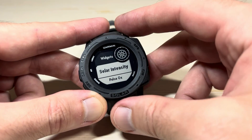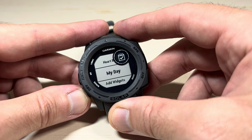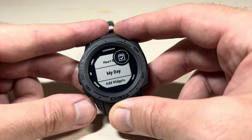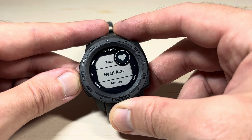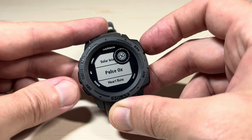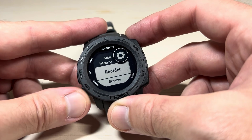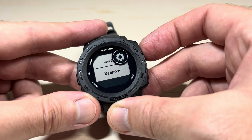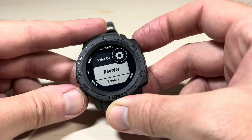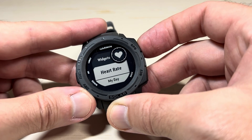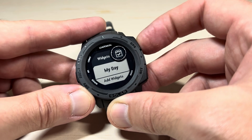A minute ago when I pressed the down button we saw solar intensity, pulse oximeter, heart rate, and My Day — those are the widgets I currently have viewable on the watch. If I wanted to remove any of these, I would simply choose the given widget by pressing GPS, and in the menu I would go down and choose Remove.